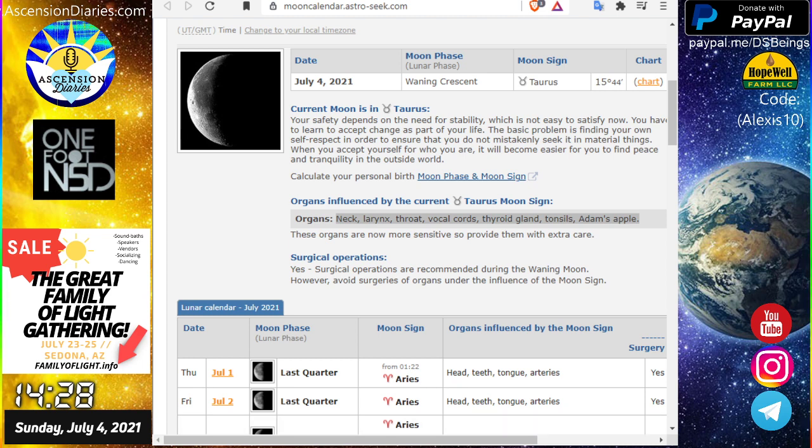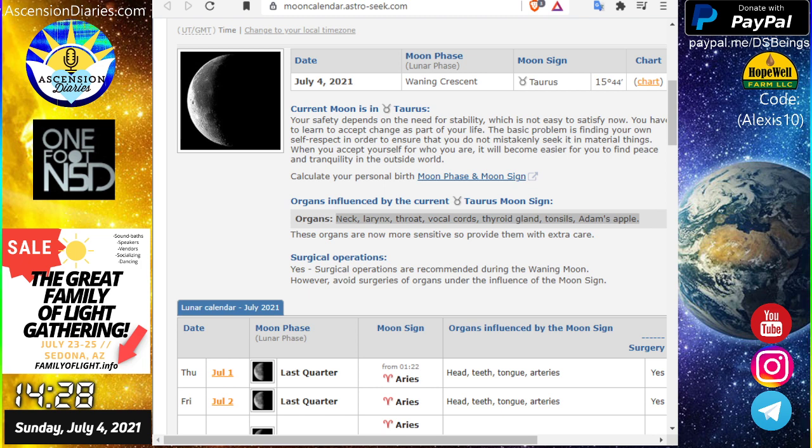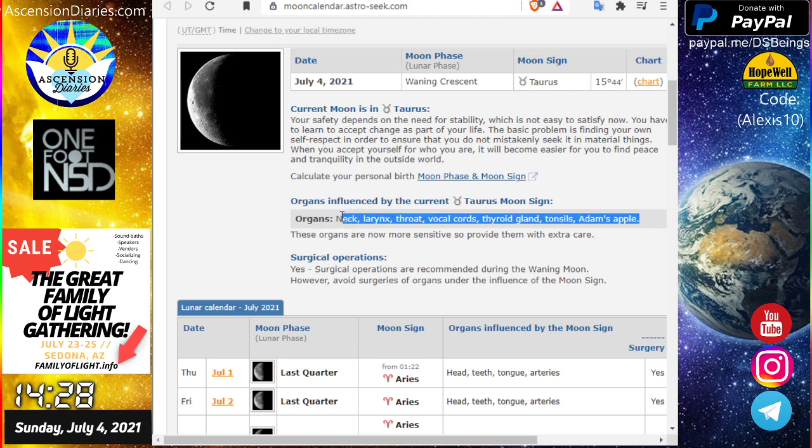We are currently in the sign of Taurus with our Moon in a waning crescent. This is going to concern your neck, larynx, throat, vocal cords, thyroid gland, tonsils, Adam's apple area, and your throat chakra.